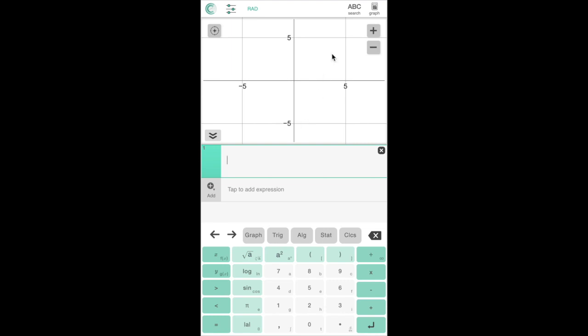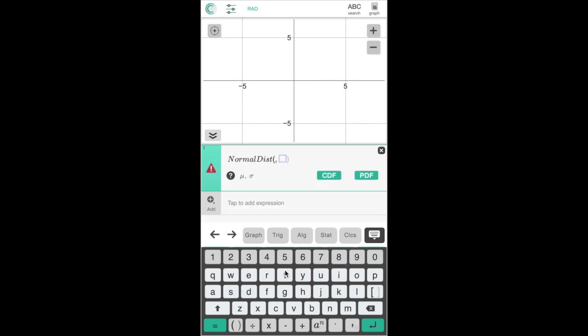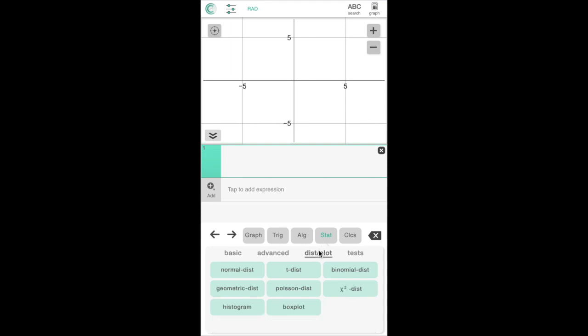To grab the normal distribution, type in normaldist or ndist for short using the ABC keyboard or just press the button found in the dist slash plot subcategory.